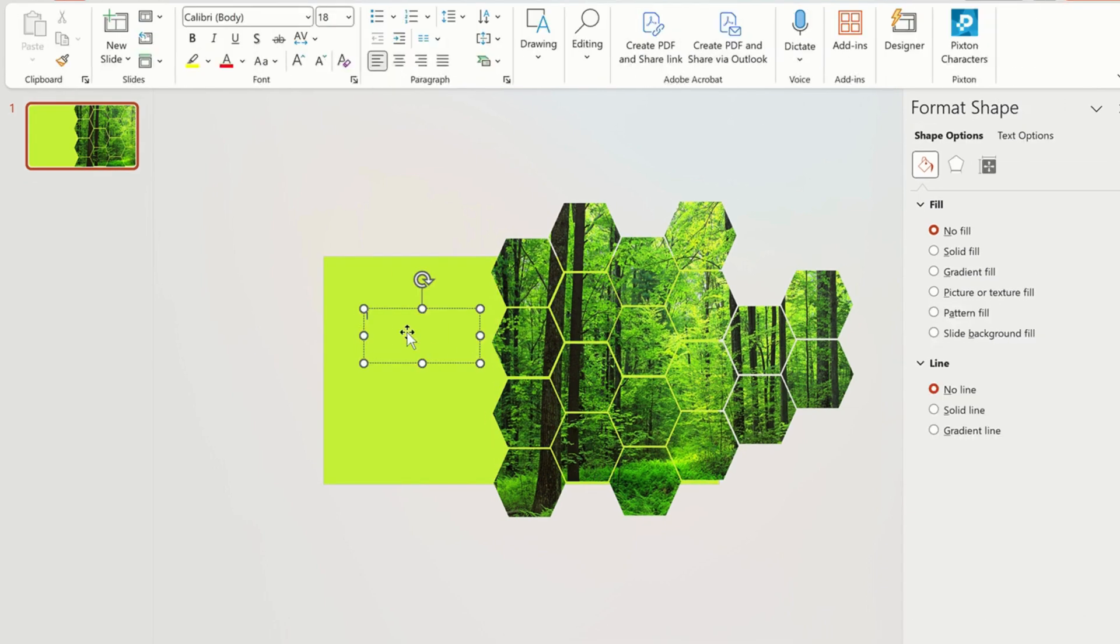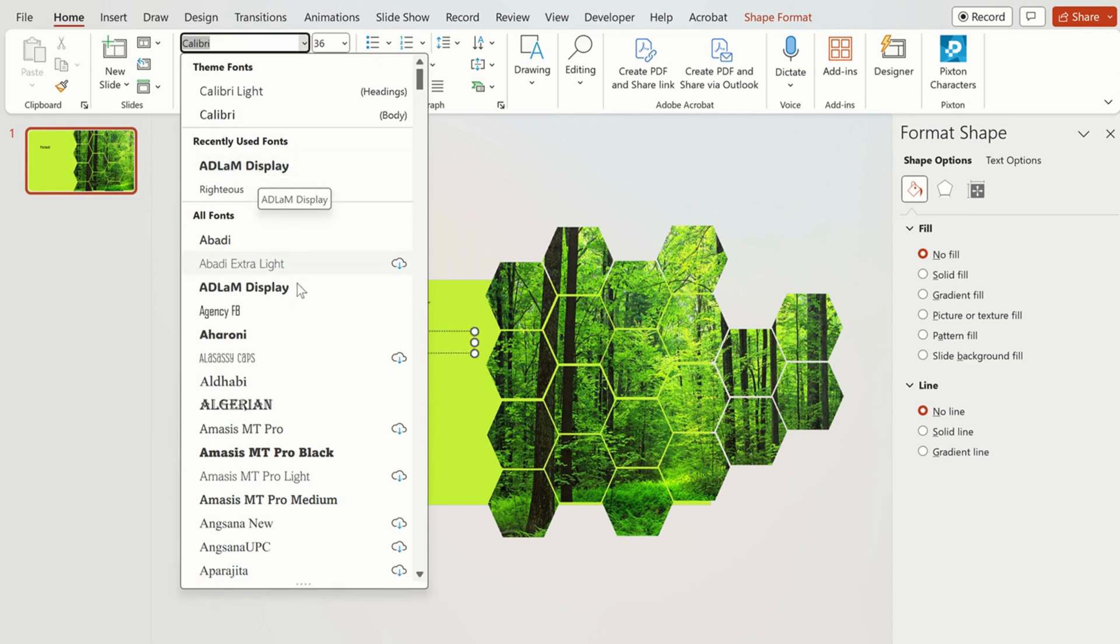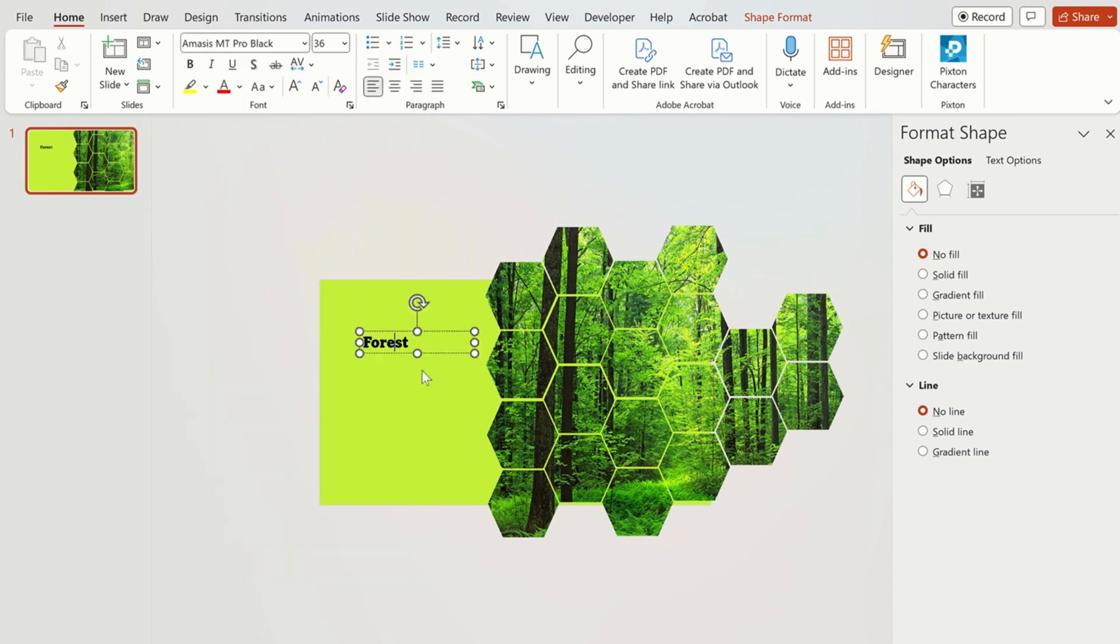Now insert a text box and write text. Change the font and size of the text.